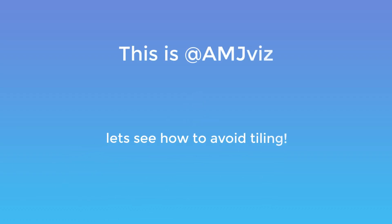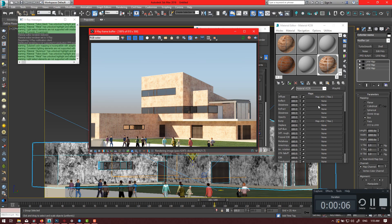Hi guys, in this video you will learn how to remove and avoid tiling in materials while visualizing. Okay, let's start.